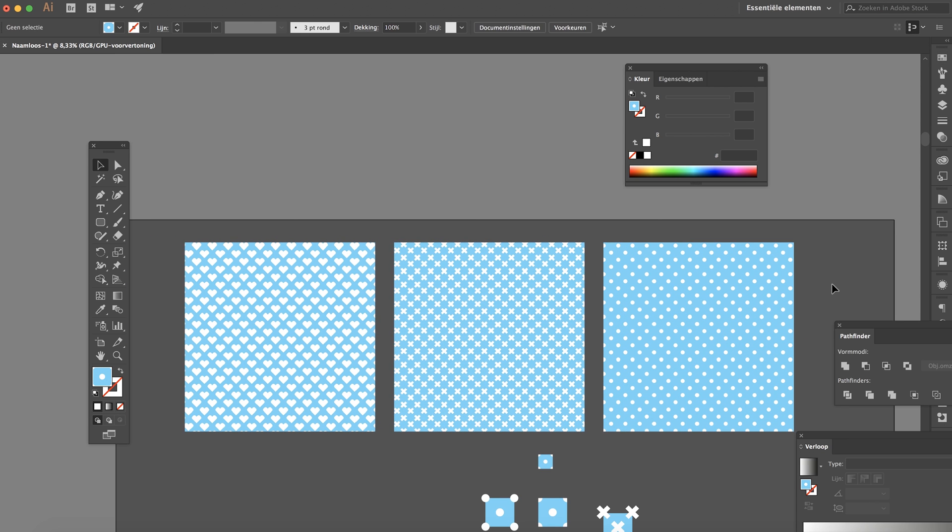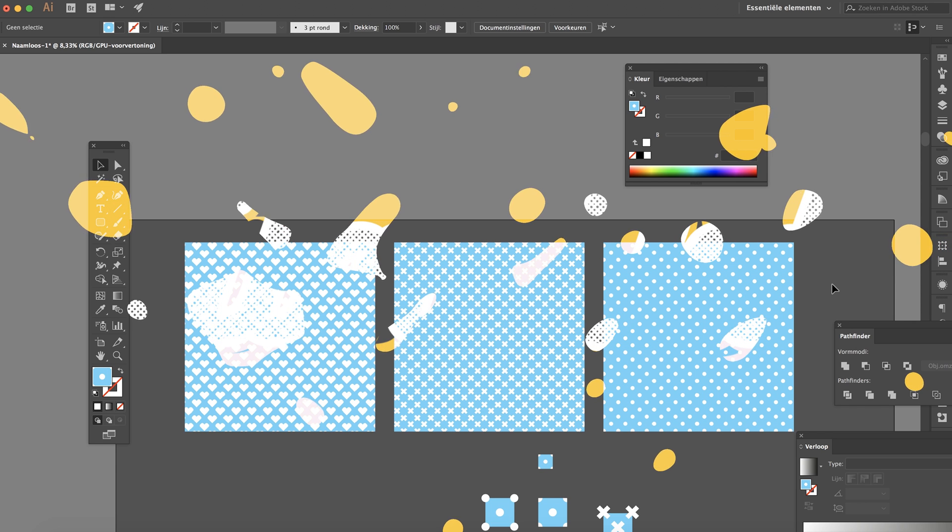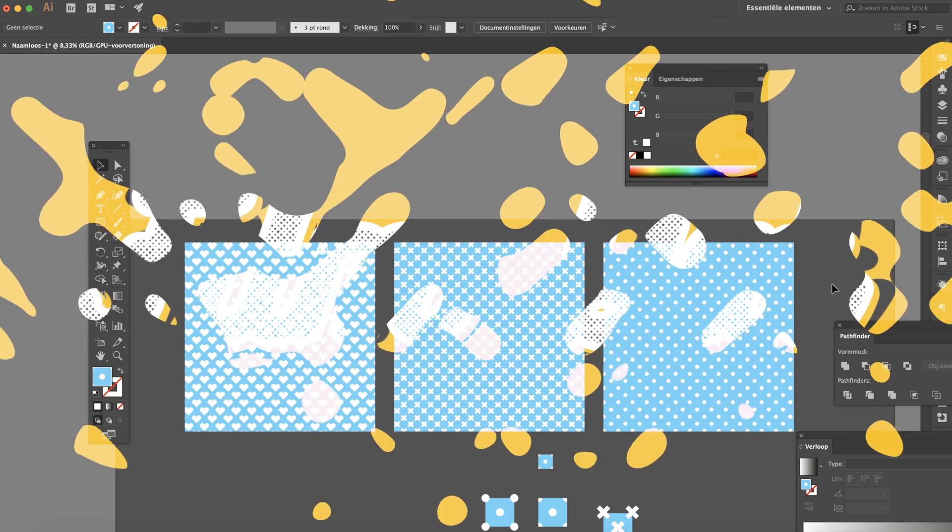So that's pretty much it guys. See how quickly we made these three patterns and they actually look pretty awesome. So again, I hope this was useful and I hope this was better than the last video. If you have any questions, just drop a comment below and I'll see you guys in the next video. Bye bye.